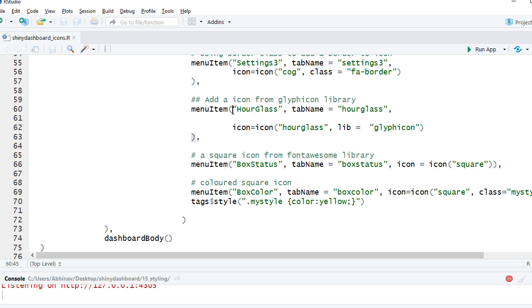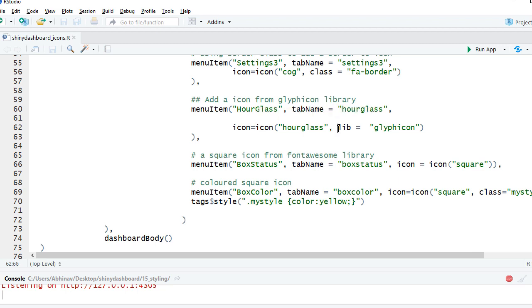This is an example where we have used a Glyphicon library. And if you recall I mentioned that when we are using Glyphicon we have to say library equals or lib equals glyphicon so that whatever name we specify here it checks into Glyphicon library.